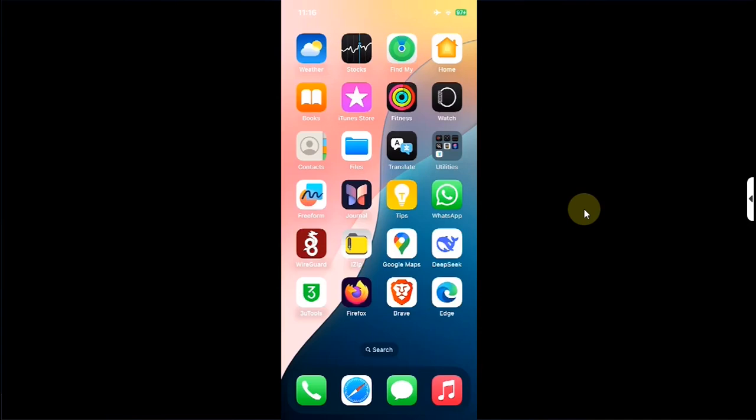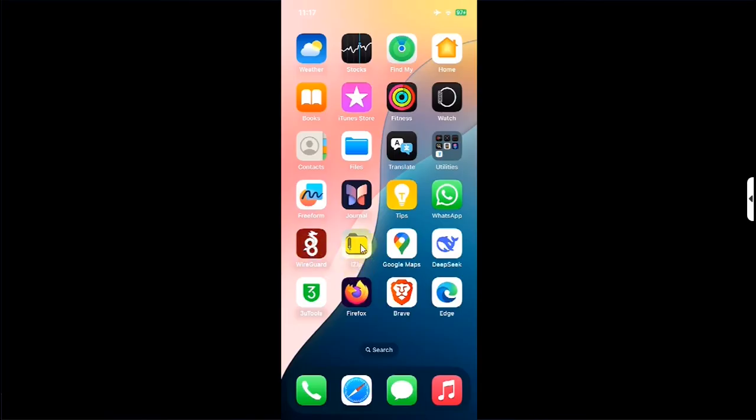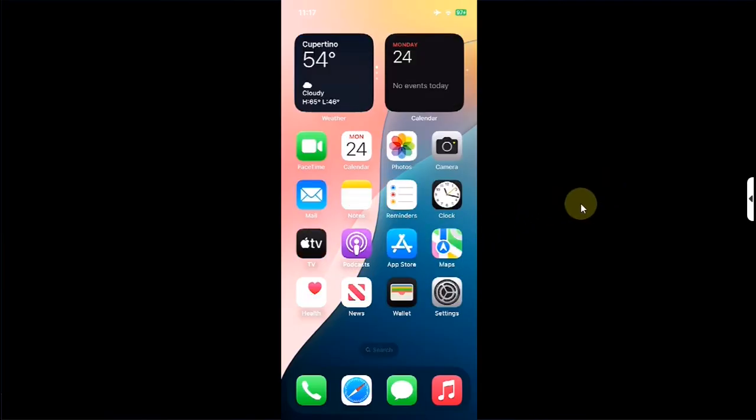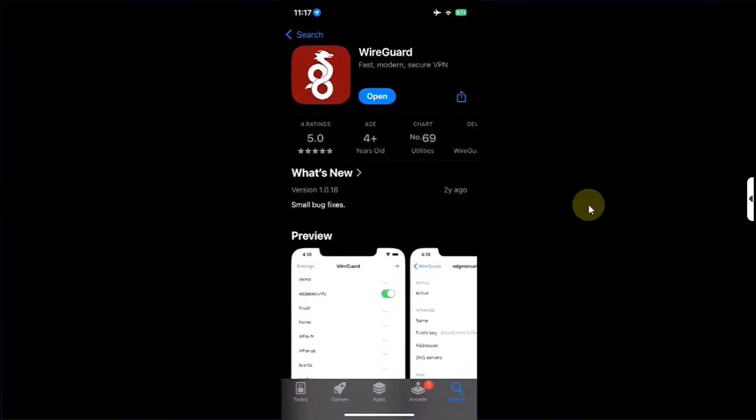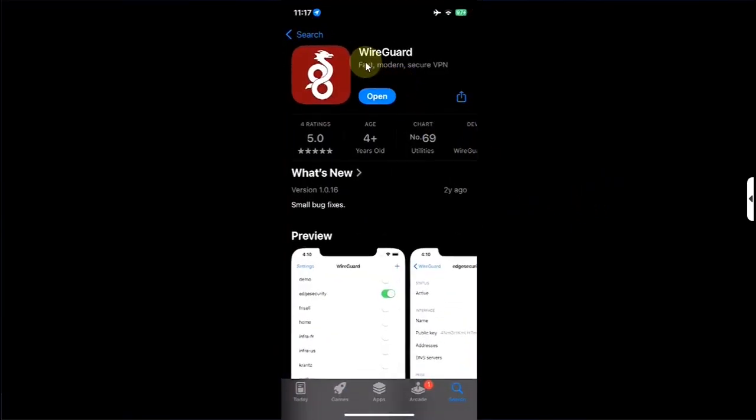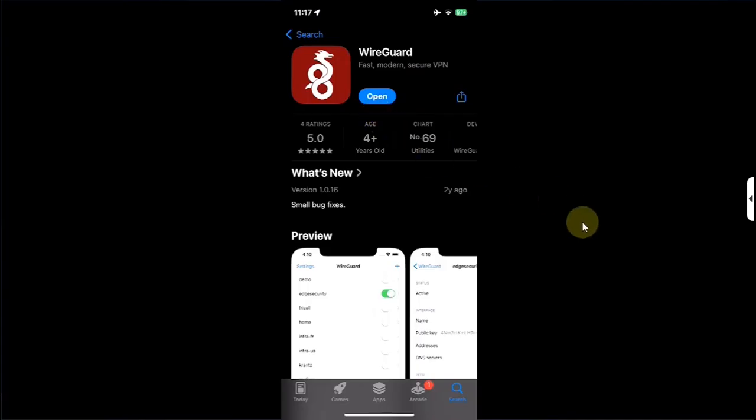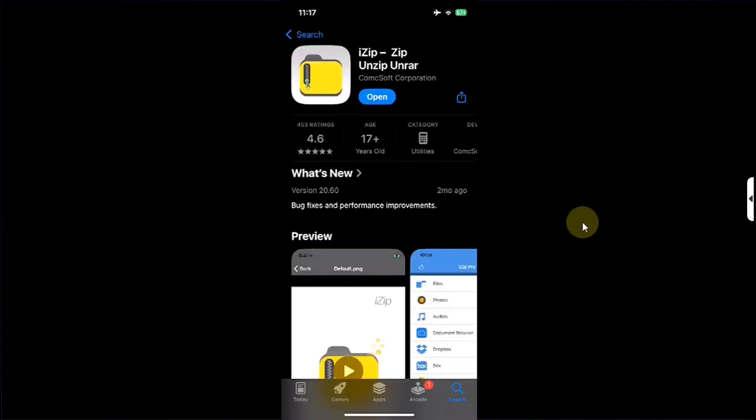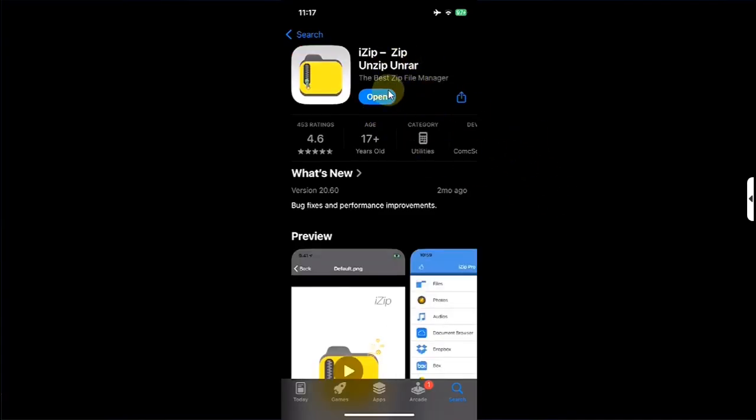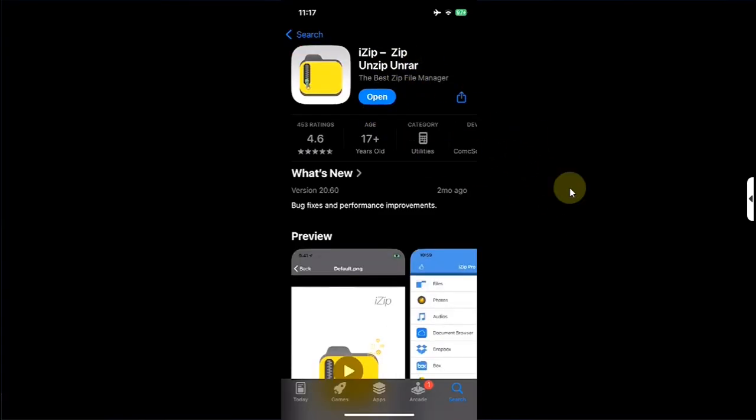First of all we will prepare your device. So on your device you will have to install these two. You will see this one and you will also have to install iZip. You can get these two via the official app store. Search for this app and install it, and secondly search for iZip on the app store and install it. These two are completely free.